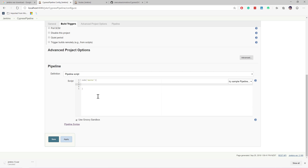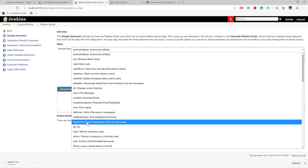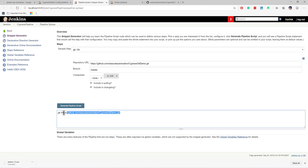If you don't know the pipeline syntax, you can click the 'Pipeline Syntax' tool, search for 'git', put in the repository URL, set the branch to master, leave credentials empty, and click 'Generate Pipeline Script'. It will generate the pipeline script for you. This reduces the amount you need to memorize and is very handy when you're new to pipelines.